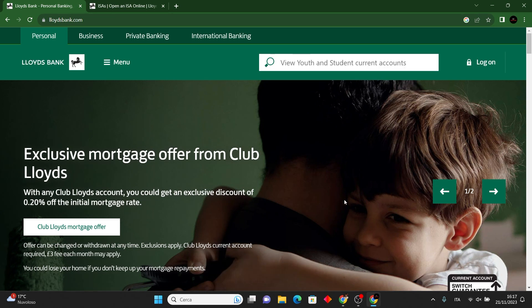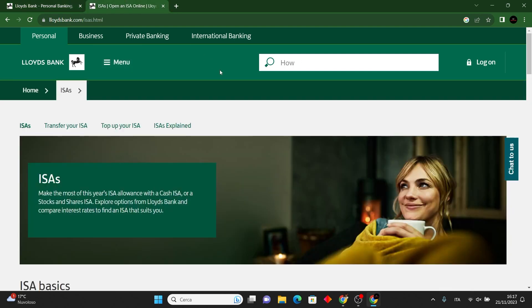Opening an Individual Savings Account with Lloyds is a straightforward process. Here are the general steps you can follow.